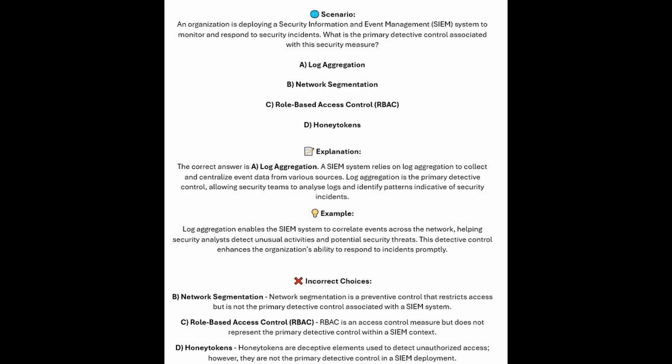The correct answer is A, log aggregation. A SIEM system relies on log aggregation to collect and centralize event data from various sources. Log aggregation is the primary detective control, allowing security teams to analyze logs and identify patterns indicative of security incidents. Log aggregation enables the SIEM system to correlate events across the network, helping security analysts detect unusual activities and potential security threats. This detective control enhances the organization's ability to respond to incidents promptly.